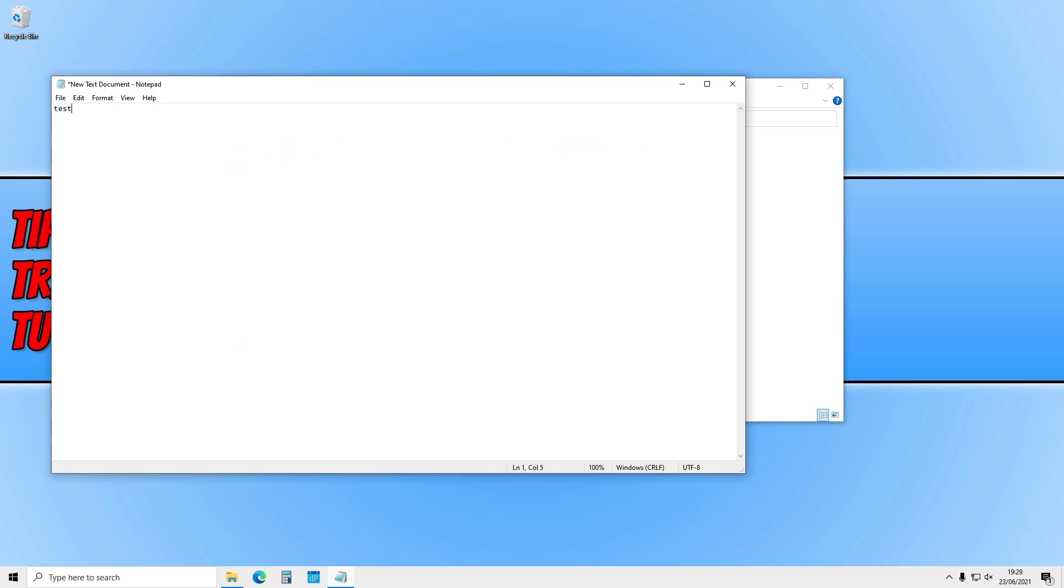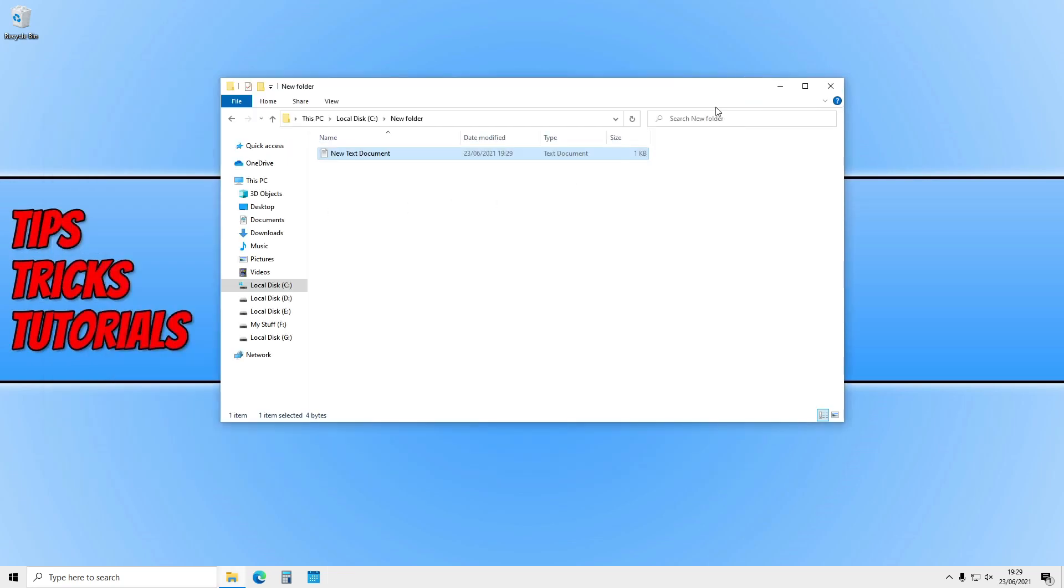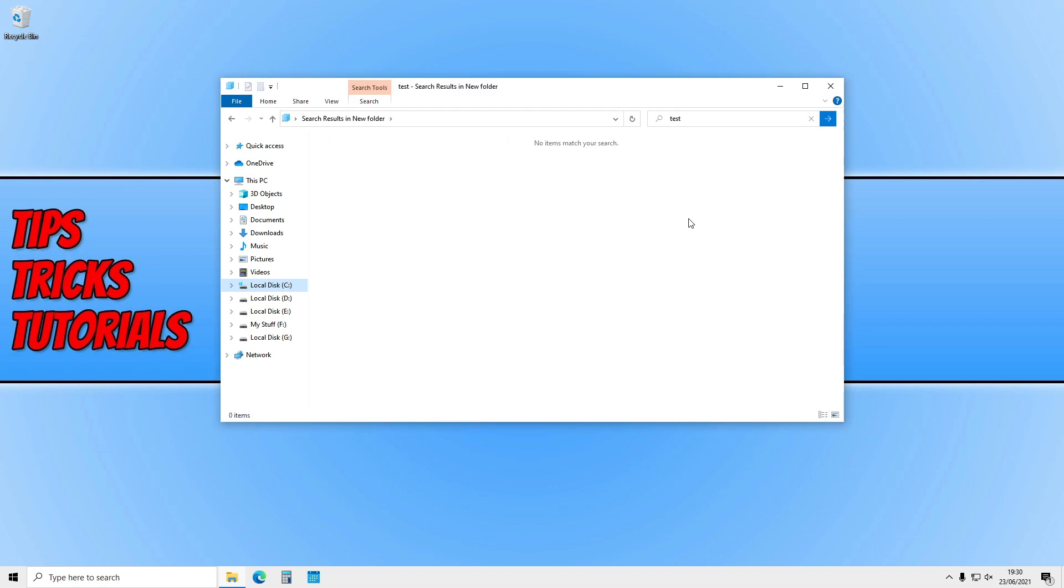If I now search in this folder and type in 'test', that file shouldn't show. And there you go, as you can see, there are no results.